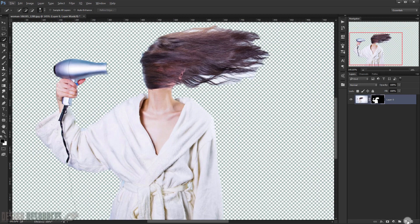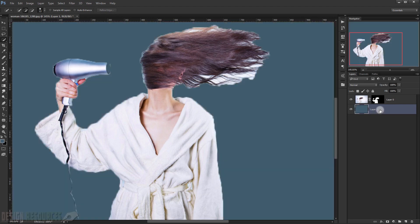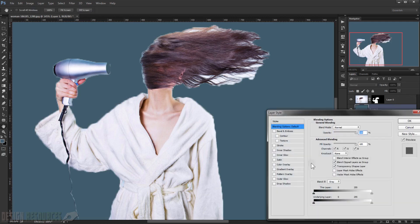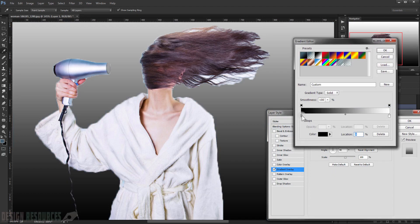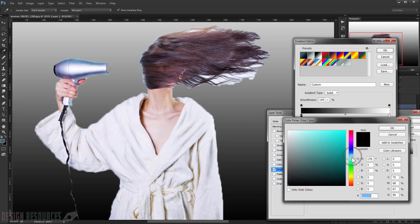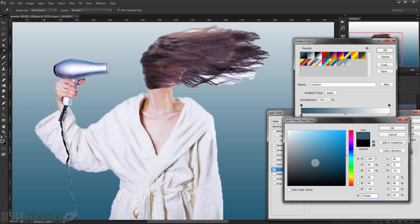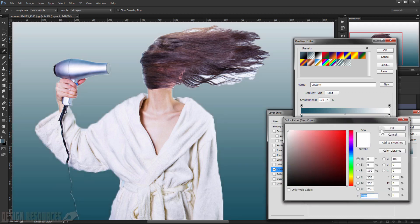Now make a layer mask by clicking the layer mask icon — as you can see, it creates a mask. Then make another layer below this one by pressing Ctrl+Click, fill it with blue, and double-click to add a gradient overlay. Choose a blue color for the gradient.